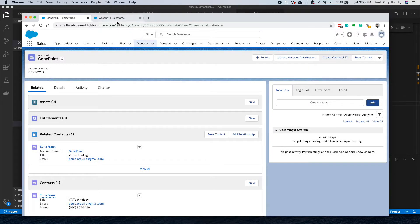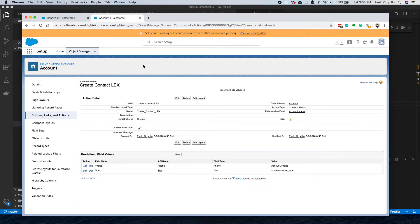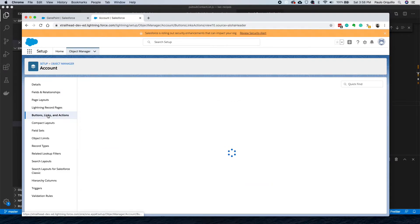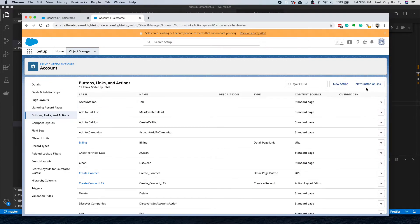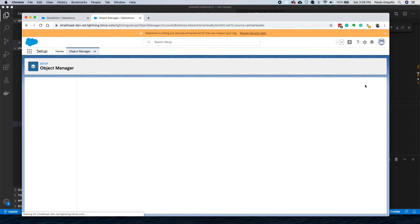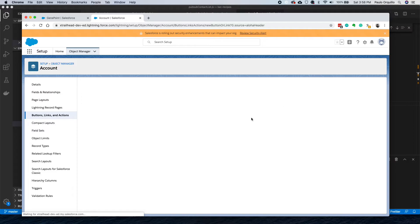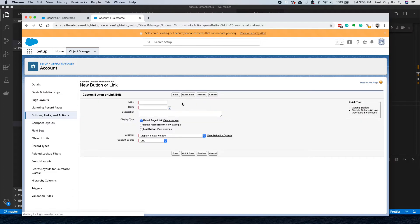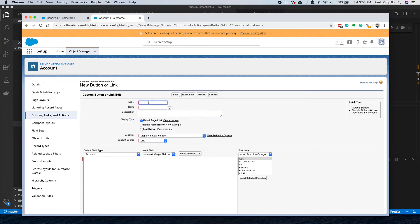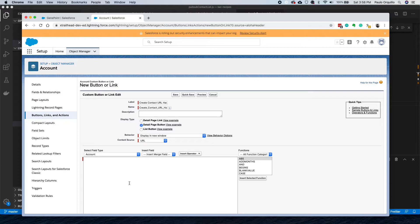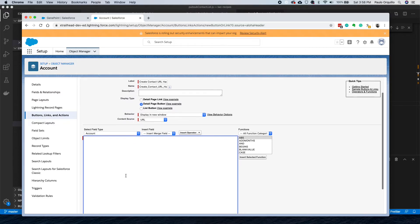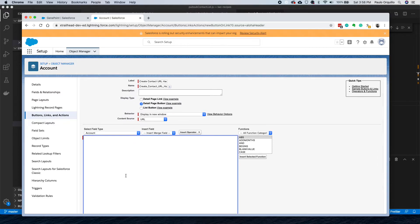Let's see what's new on the URL hack. Now you could click on New Button or Link and say Create Contact URL Hack. I'm going to put it on detail page and you have this very special syntax.